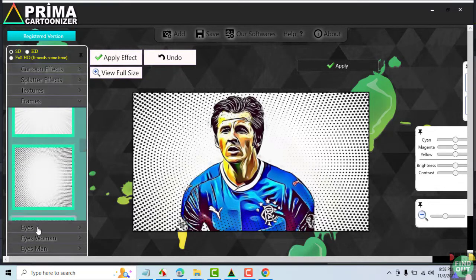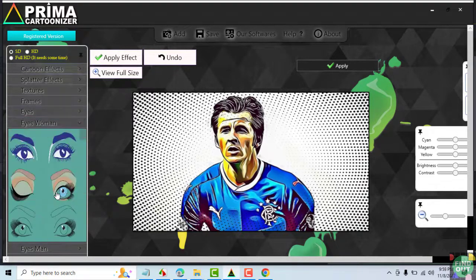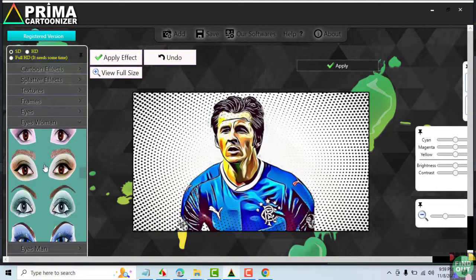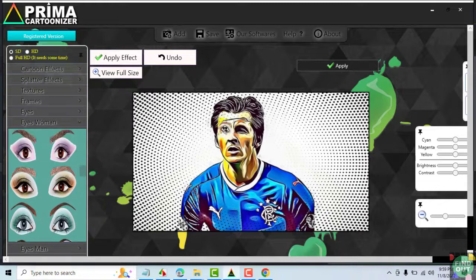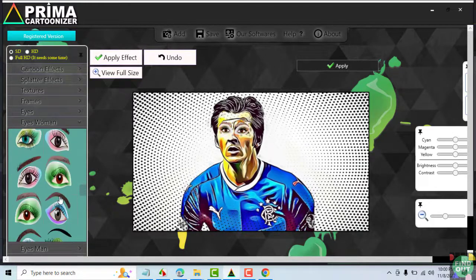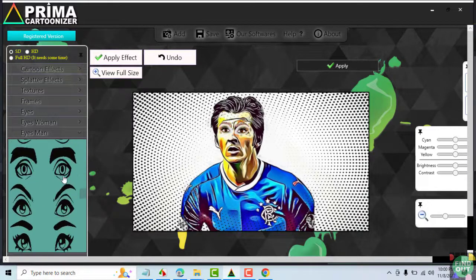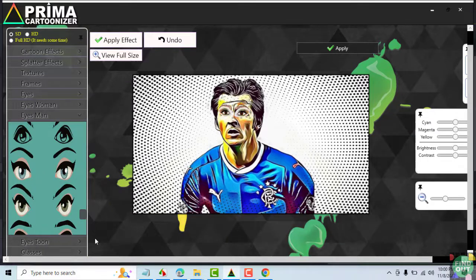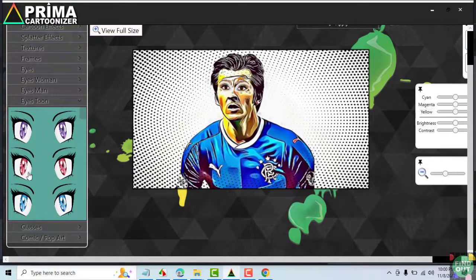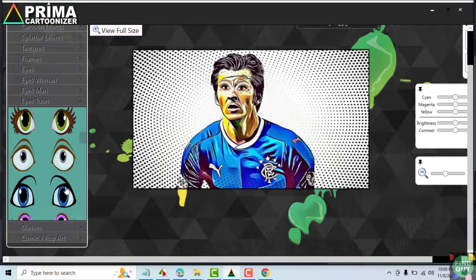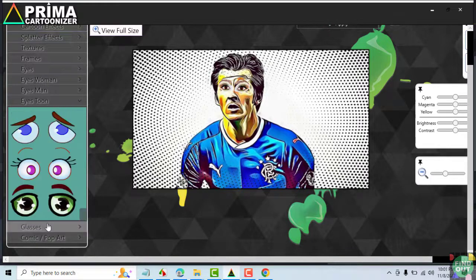You may also add eyes to your image. Choose your preferred pair of eyes. You may also add glasses.